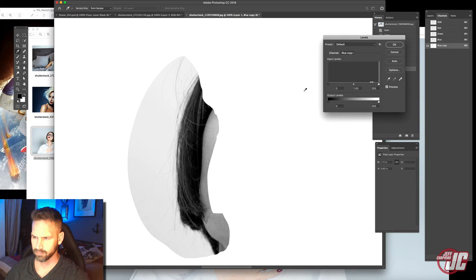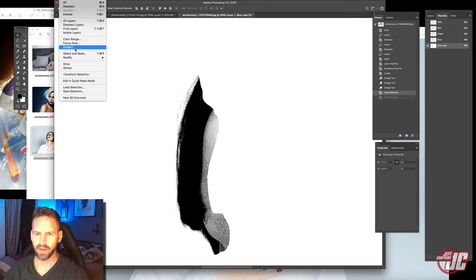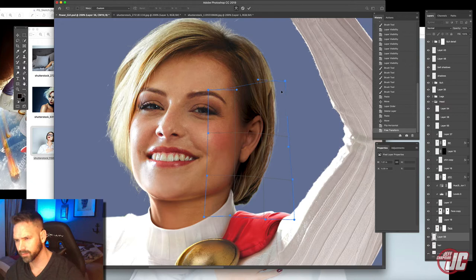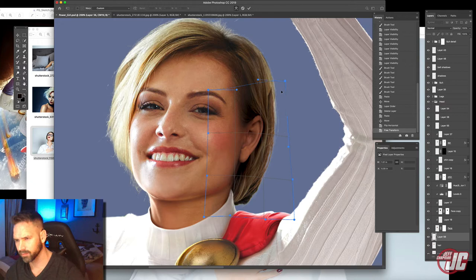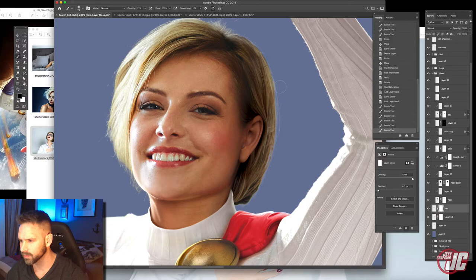And just going to roughly select about that. Duplicate our blue channel. And let's select the inverse of that. Because doing this we'll select the white. And we don't want the white. We want the black. Copy that. Flip that. So let's lighten that hair up a bit. And let's fade that into there.